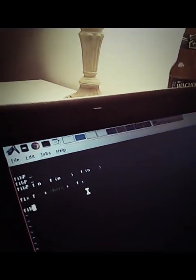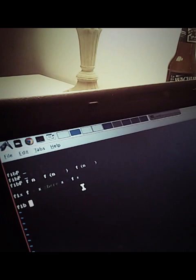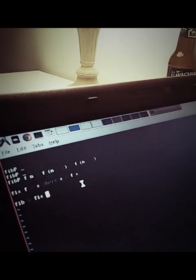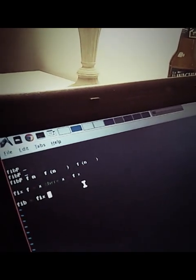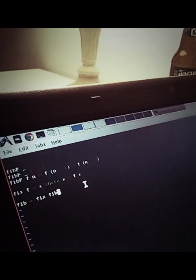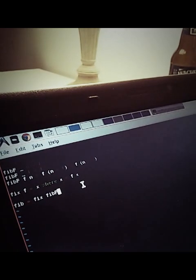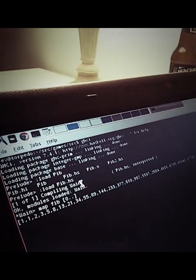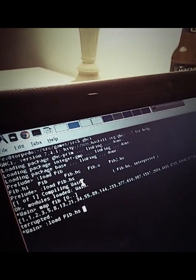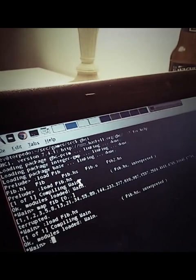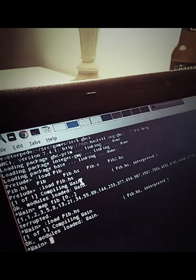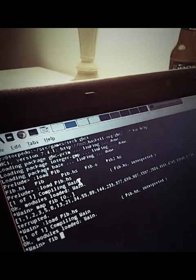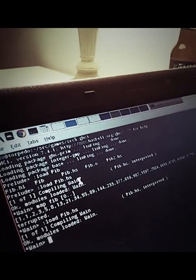So now we can redefine Fib to be Fib is equal to fix of Fib f. So now we can actually reload this, and we can say, you know, map Fib onto every number.